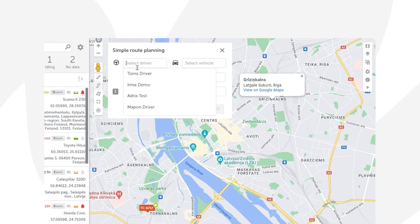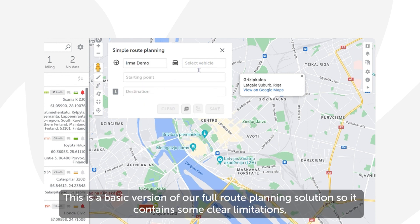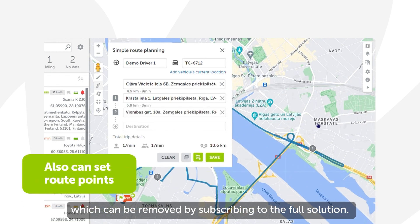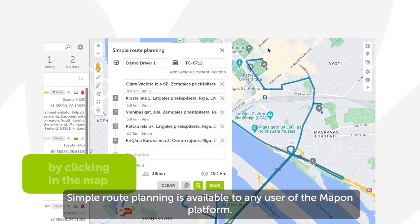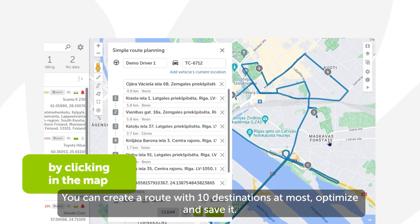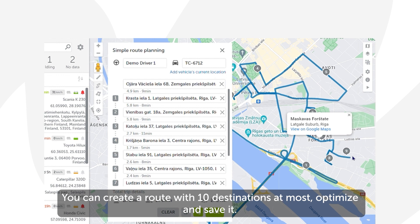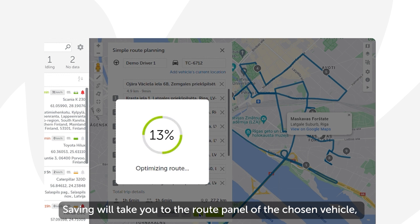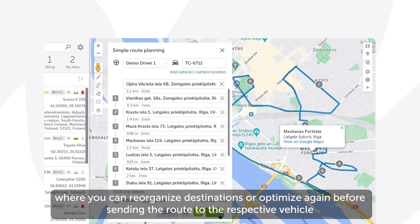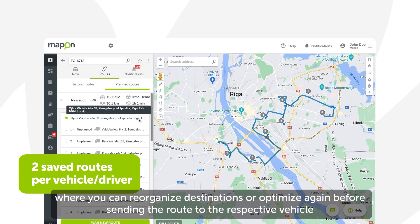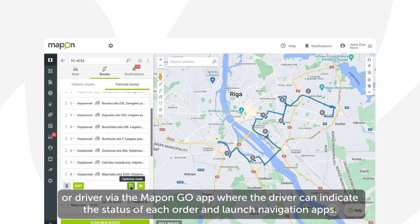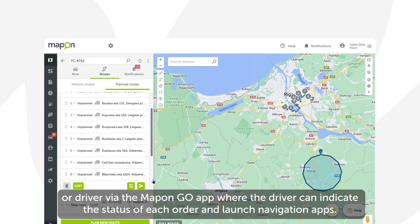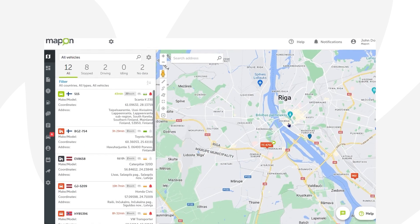Next up, the Simple Route Planning solution is a great feature that allows you to plan the routes of your drivers. This is a basic version of our full route planning solution, so it contains some limitations which can be removed by subscribing to the full solution. Simple Route Planning is available to any user of the Mapon platform — you can create a route with up to 10 destinations, optimize and save it. Saving will take you to the route panel of the chosen vehicle, where you can reorganize destinations or optimize again before sending the route to the respective vehicle or driver via the Mapon Go app, where the driver can indicate the status of each order and launch navigation apps.